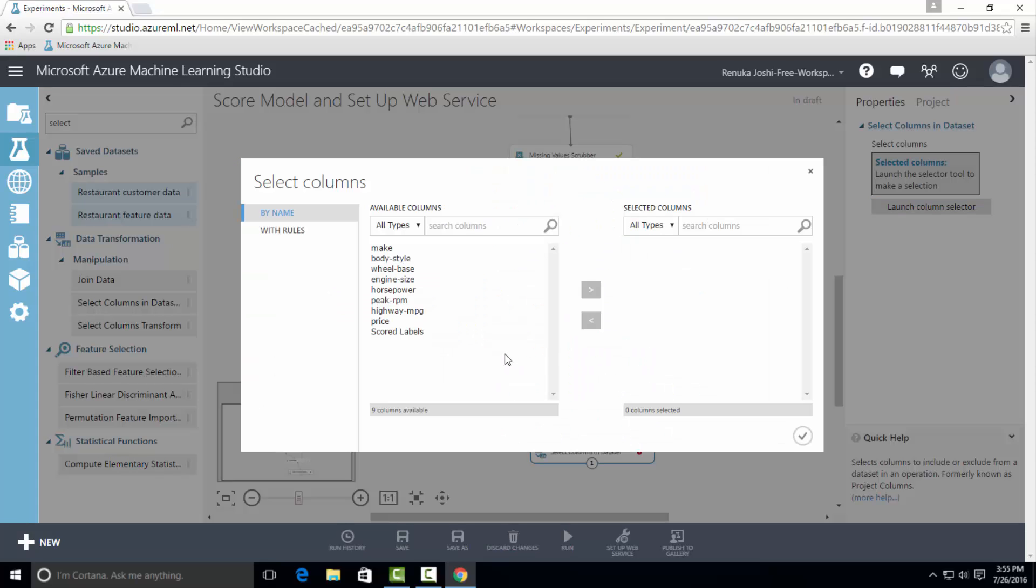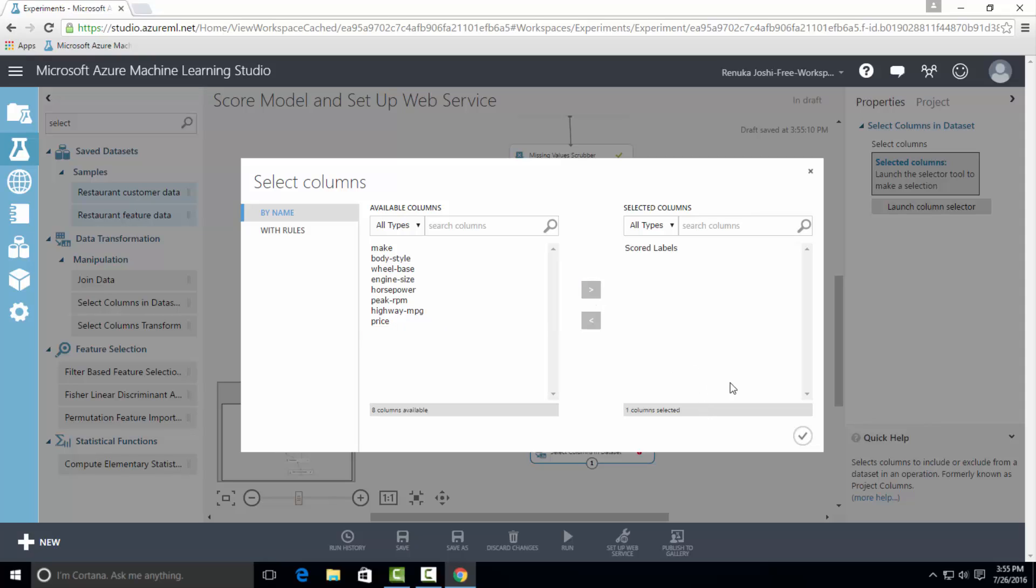I am only interested in scored labels column, which is predicted column. So I will just select scored labels and I will drag it to selected columns and then press OK.